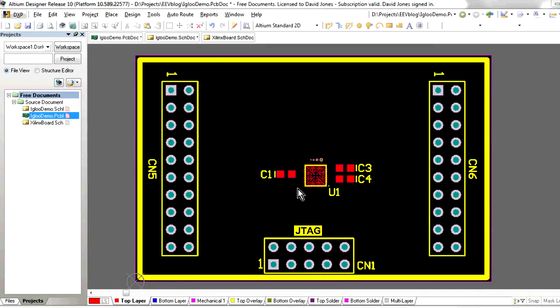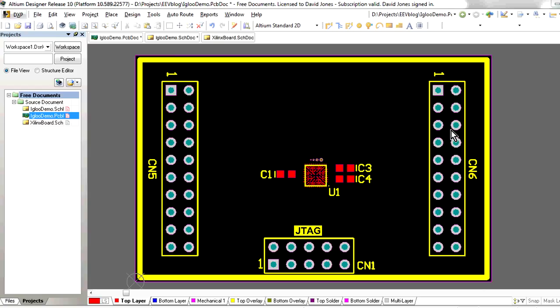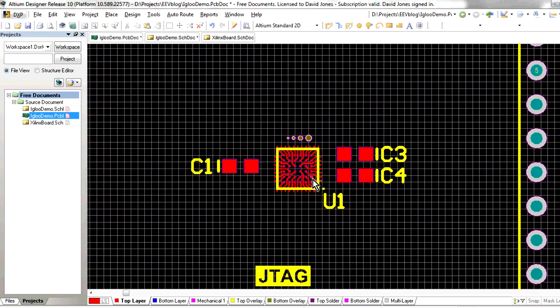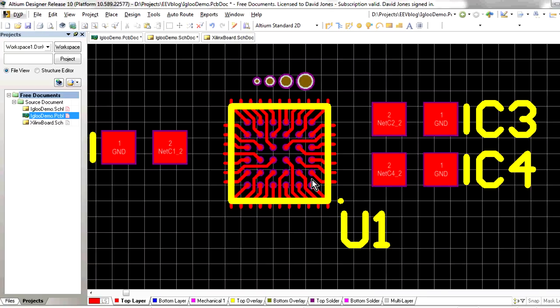Alright, let's take a look at the Actel Igloo part here on a real FPGA. This is a fairly small board, it's only 50mm by 33mm, couple of 0.1 inch headers here, there's the JTAG interface down here, 0.1 inch dual row pin header down there.